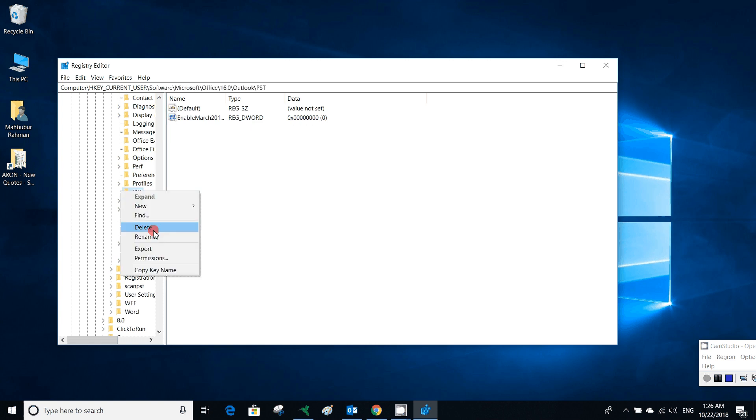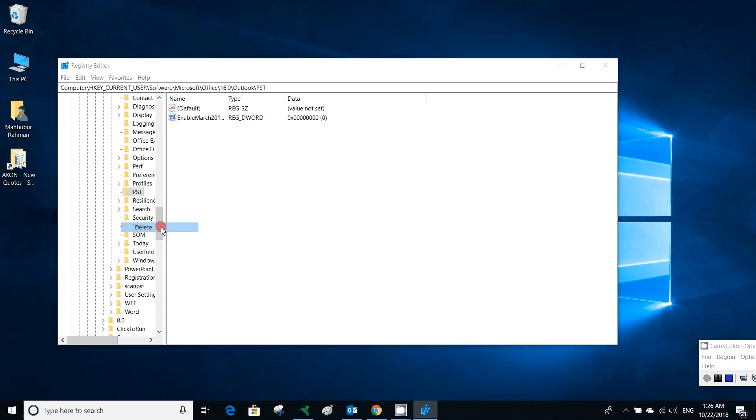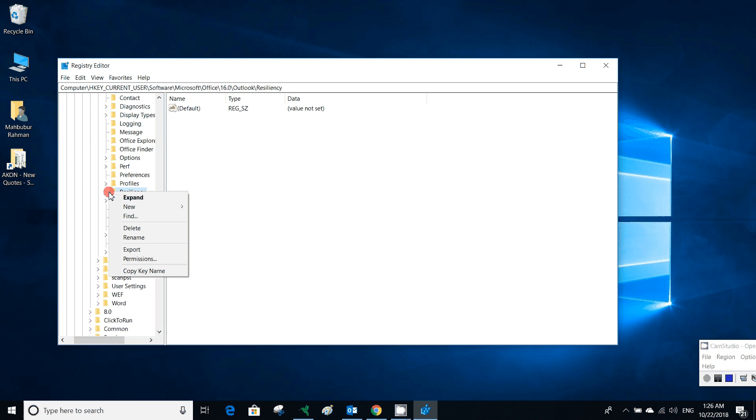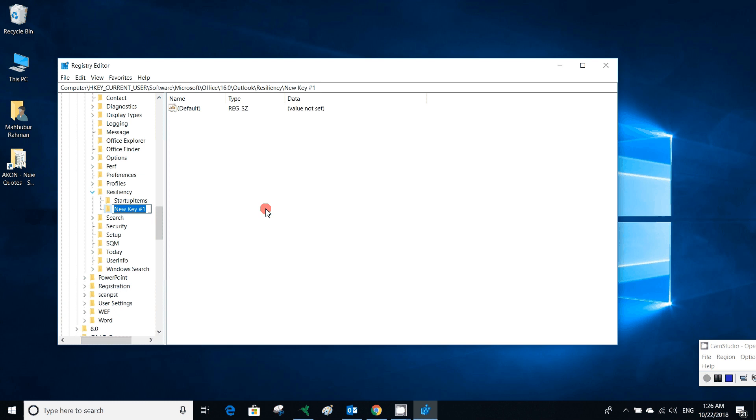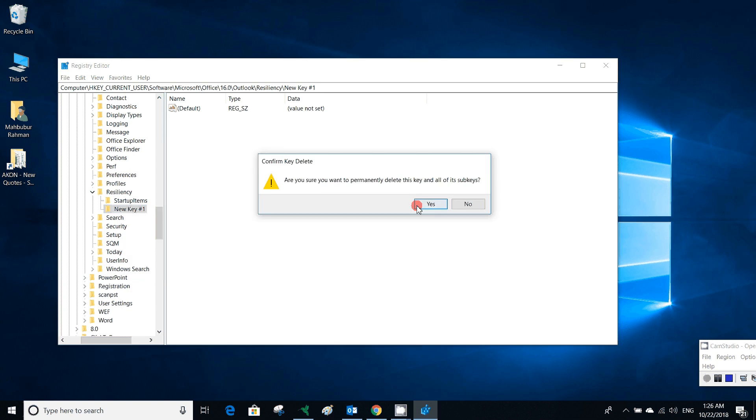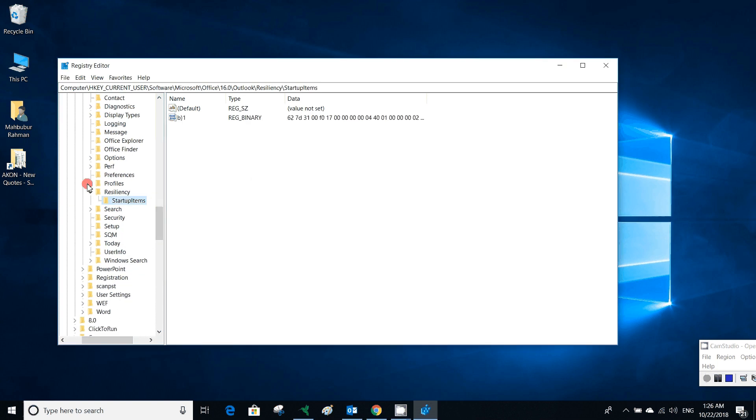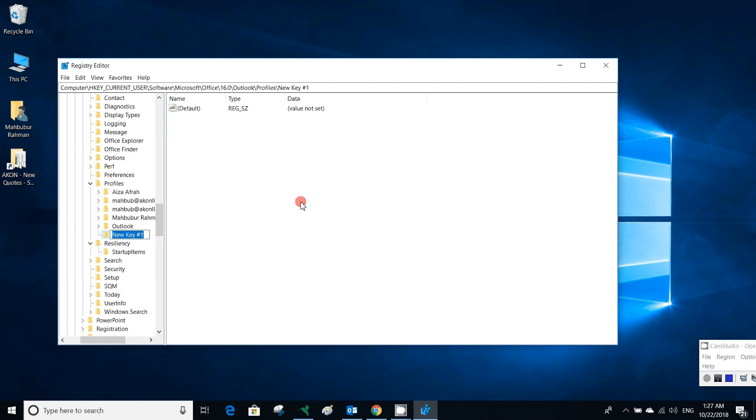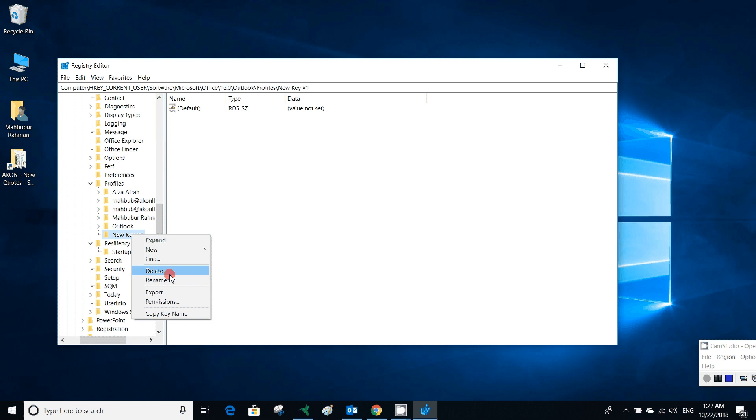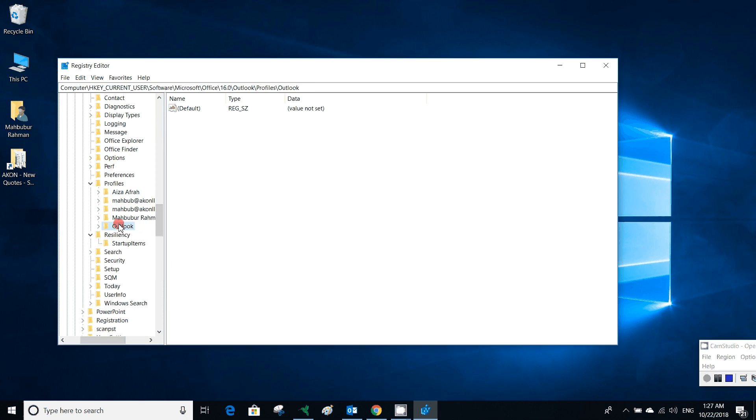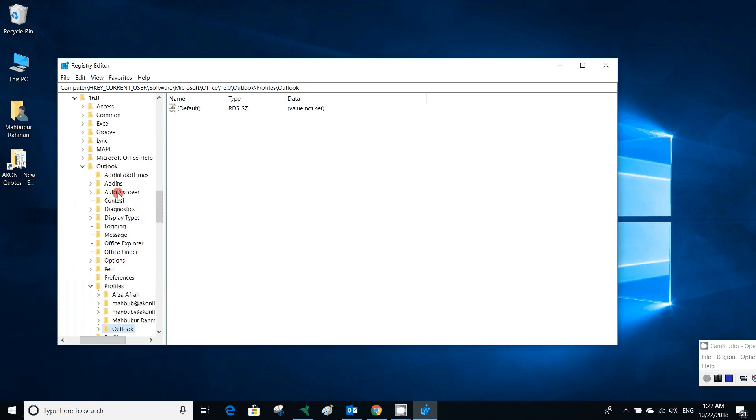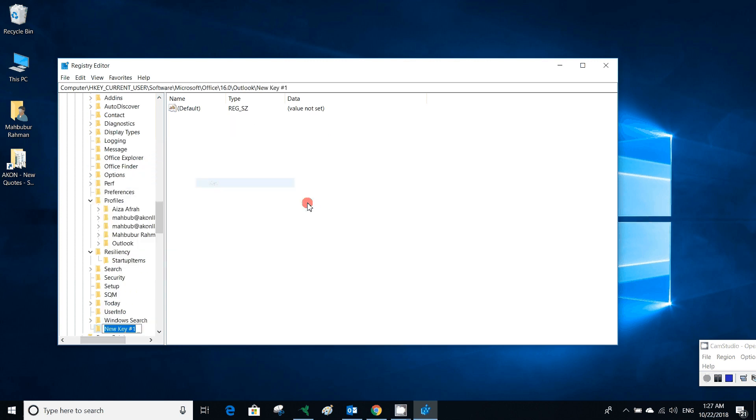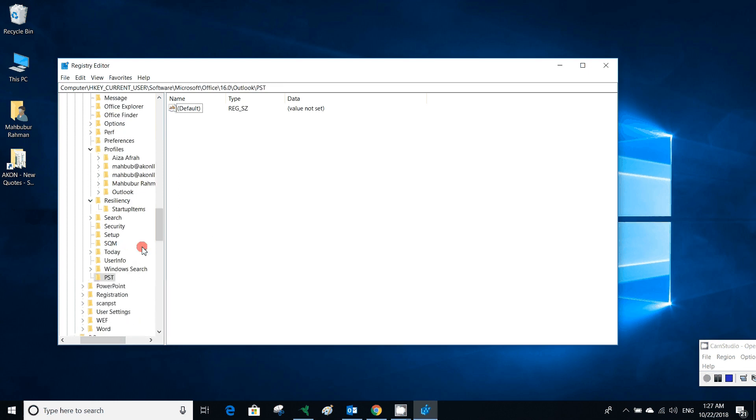If this PST folder is not here, then you can create it. You can see I am deleting it, then you can easily newly create a PST key. It's a new key. So a PST folder is created, then you have to click it.